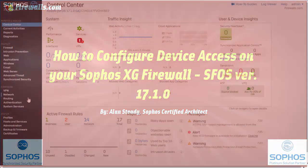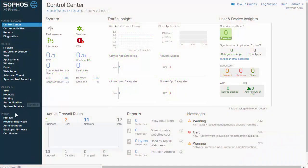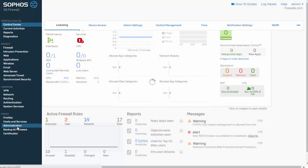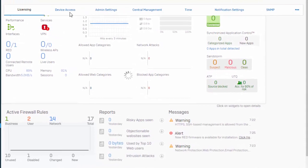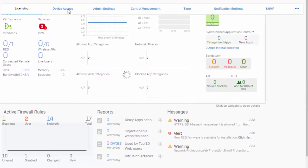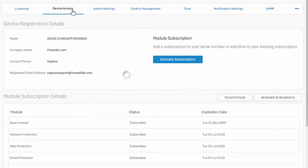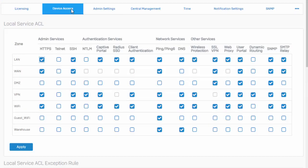Jumping into the web admin of our Sophos XG firewall under System and selecting Administration followed by the Device Access tab, we can see some of the system services hosted by our Sophos XG firewall.